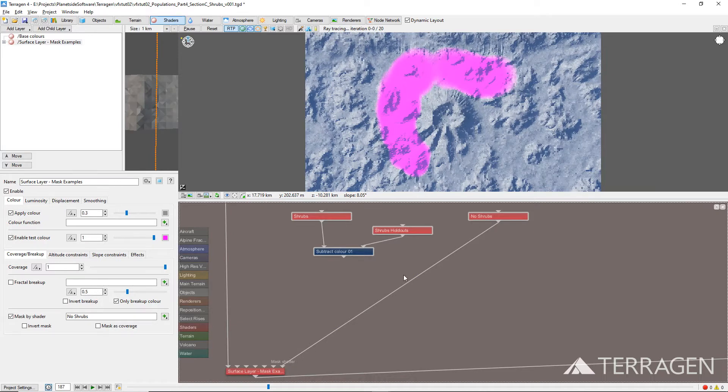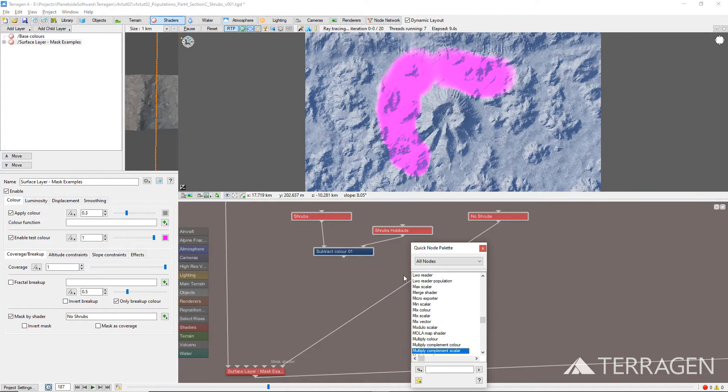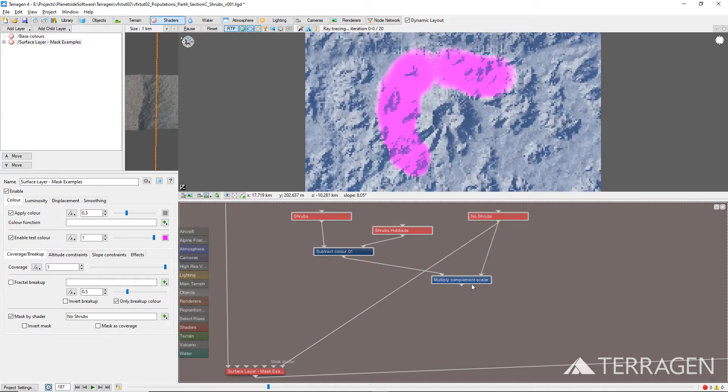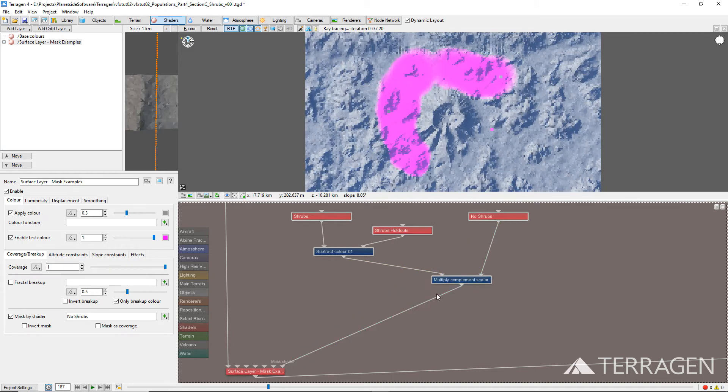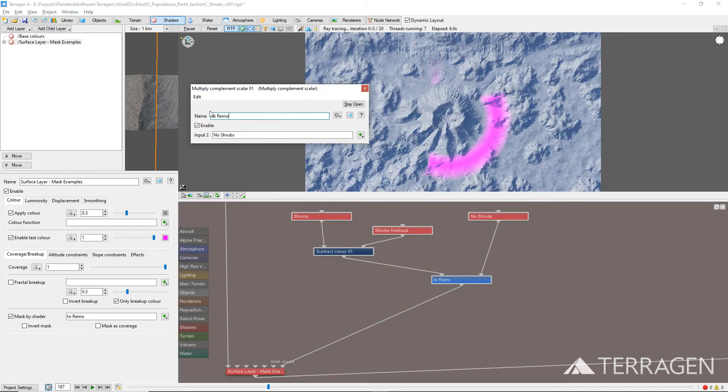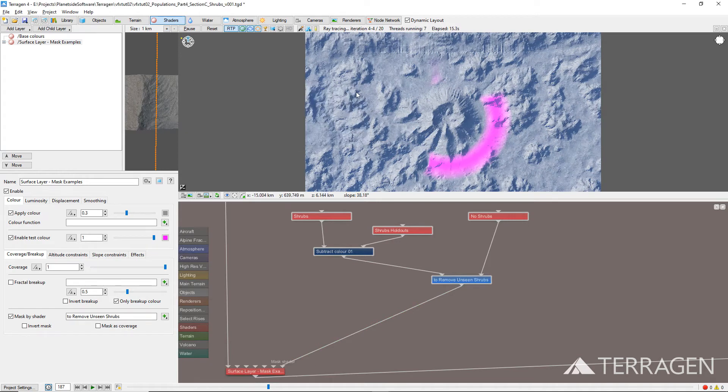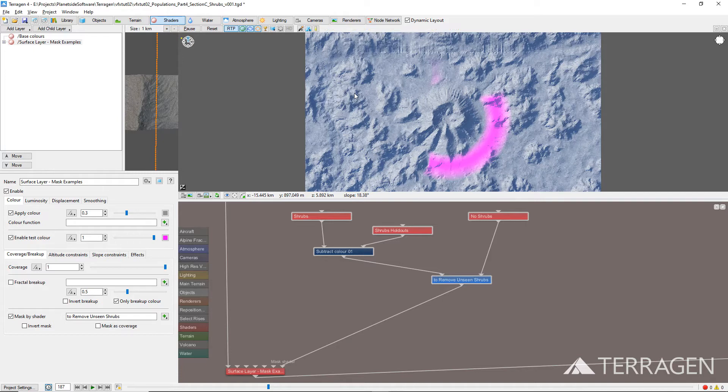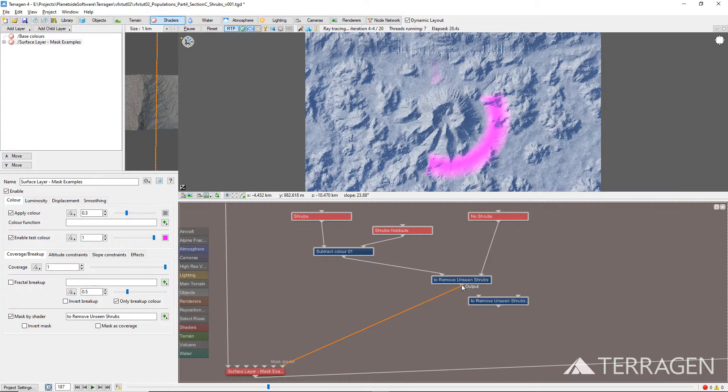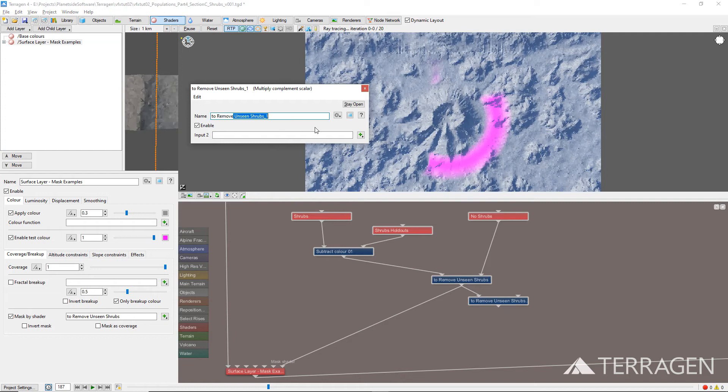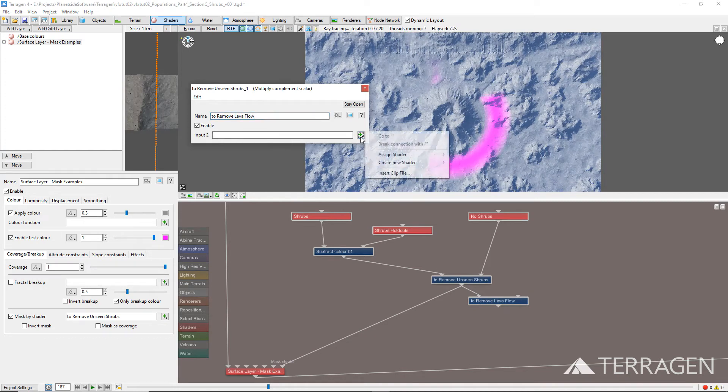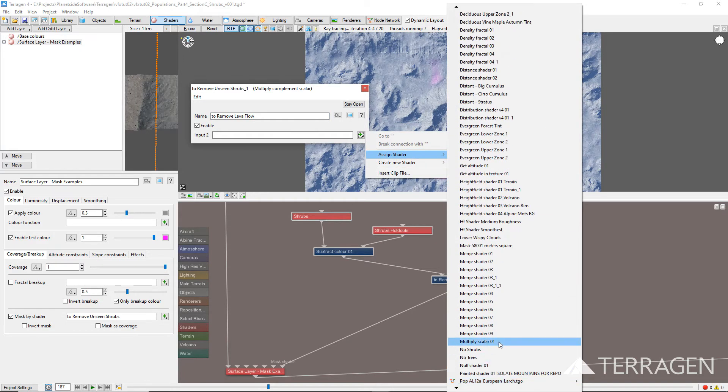To ensure that no shrubs are populated here, we can combine the painted shader with the Subtract Color node by adding a Multiply Complement Scalar node to the project. Then, drag the connection lines from the outputs of the Subtract Color node and the Painted Shader node to the inputs of the Multiply Complement Scalar node. We don't want to add shrubs to the Lava Flow area, so we can combine these results with the masking shaders we've used for the tree populations in previous videos by duplicating the Multiply Complement Scalar node, and then dragging a connection line from the output of the first Multiply Complement Scalar node to the main input of the Duplicated Multiply Complement Scalar node. Then, assign the shader that defines the Lava Flow area to the input 2 parameter of the Multiply Complement Scalar node.